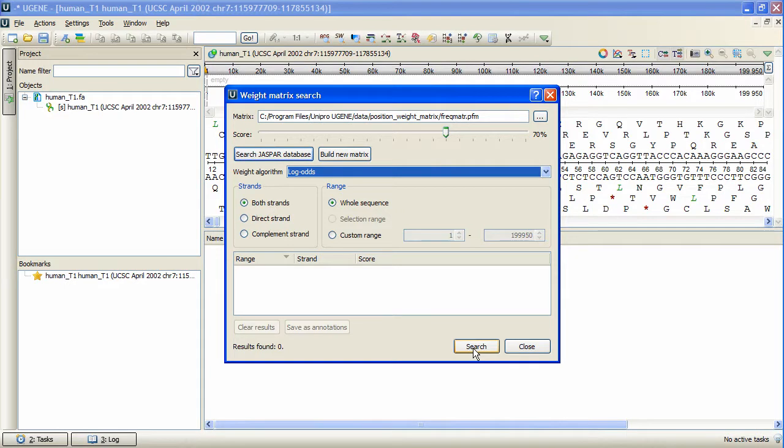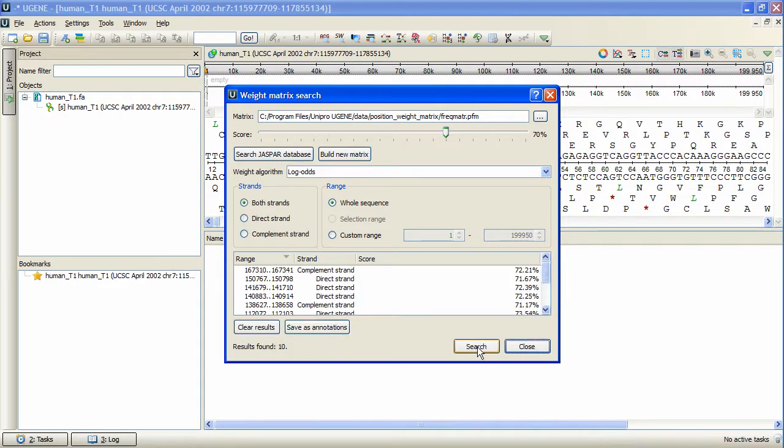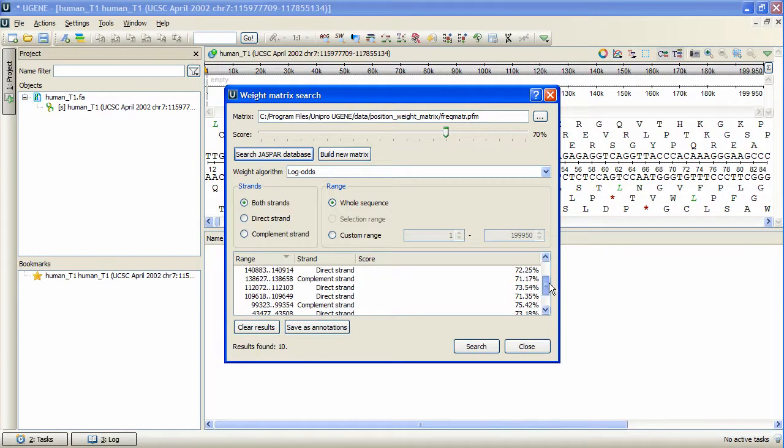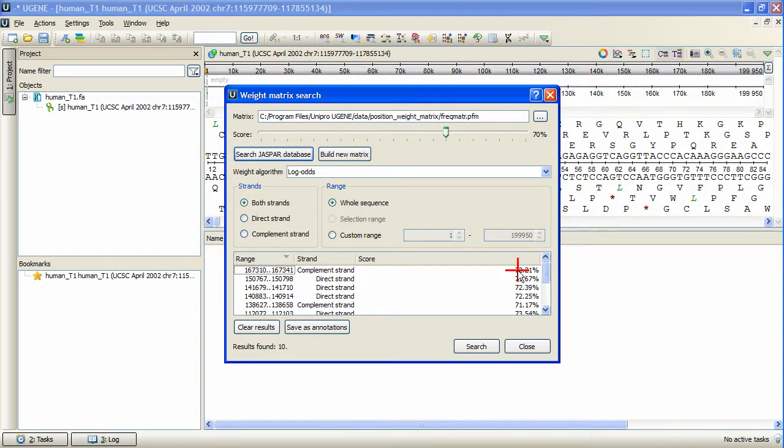Press Search. The task is finished, and all the search results are represented in the table below, including the identity scores.